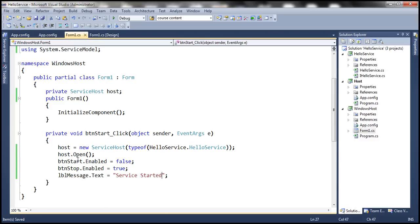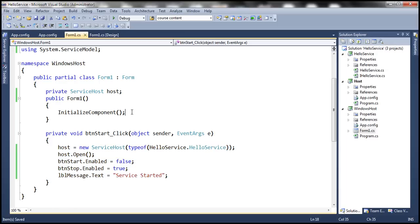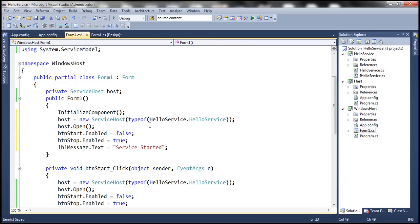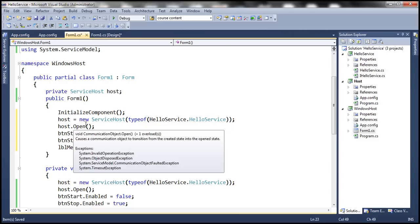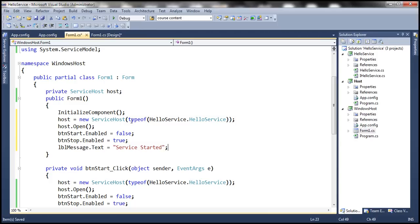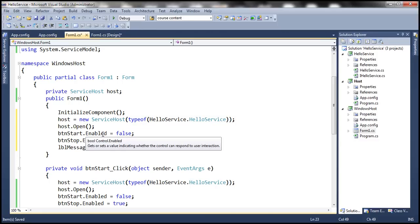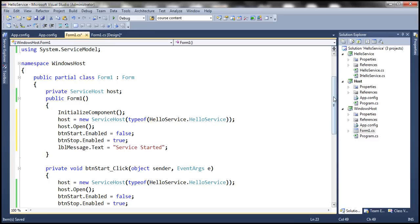Let's copy this code and paste it within the constructor of Form1 as well. What this does is — when we run the Windows Forms application, Form1 will be loaded, and when its constructor is called, the service is going to start automatically. So whenever we run the project, we want the service to start automatically, and calling this code in the constructor will start the service by default when we run the program.